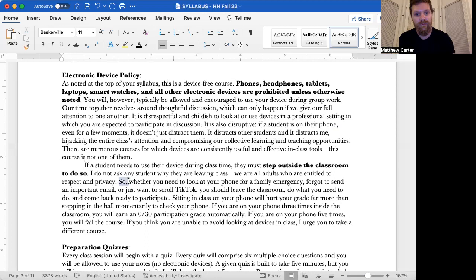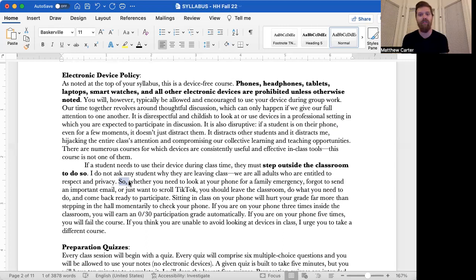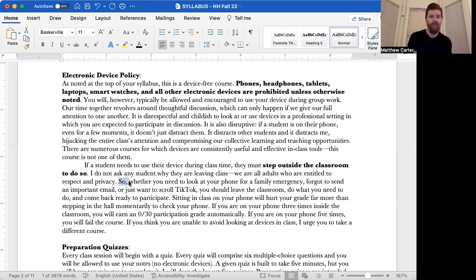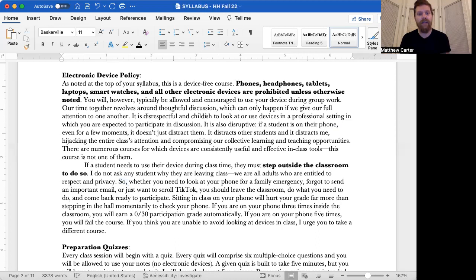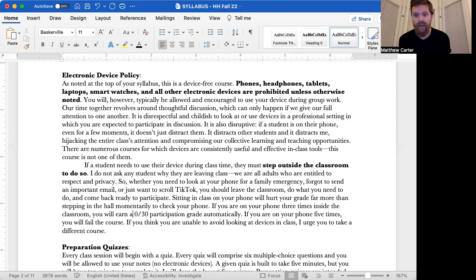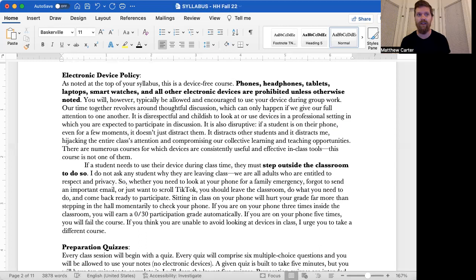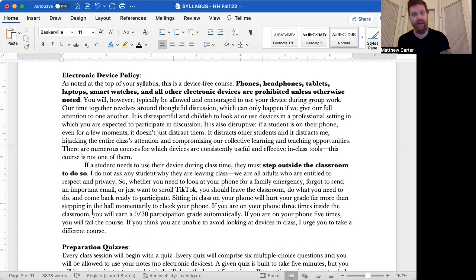So whether you need to look at your phone for a family emergency, forgot to send an important email or just want to scroll TikTok, whichever it is, you should leave the classroom, do what you need to do and come back ready to participate. Sitting in class on your phone will hurt your grade far more than stepping in the hall momentarily to check your phone. And here's how. If you are on your phone three times inside the classroom, you will earn a zero out of 30 participation grade automatically. If you are on your phone five times, you will fail the course. If you think you are unable to avoid looking at devices in class, I urge you to take a different course. So the stakes seem high. If you're on your phone five times, you fail the course. But look how easy it is to avoid that. Just don't be on your phone or if you have to be, then leave the room.